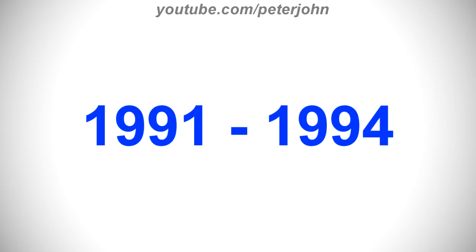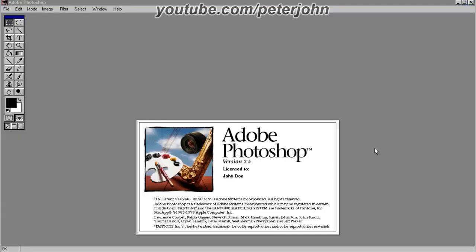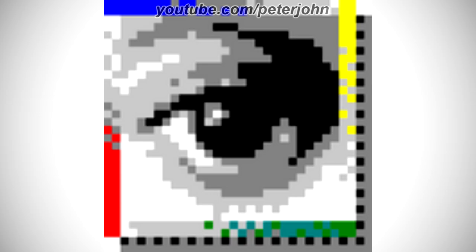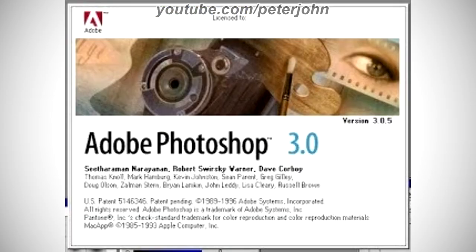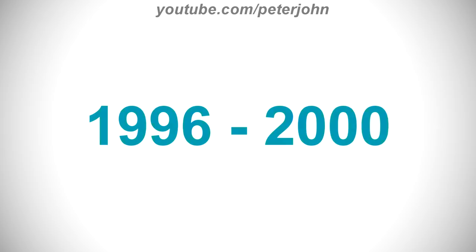1991 to 1994: here we have version 2. The shapes have been removed, the square is now red on a black shadow, and the drawing is more detailed and gray. Here is a variant and a part of an intro. 1994 to 1996: here we have version 3. There is a blue, yellow, red, green, white, and gray square, and on it there is a pixelated drawing of an eye. Here is a variant and a part of an intro.